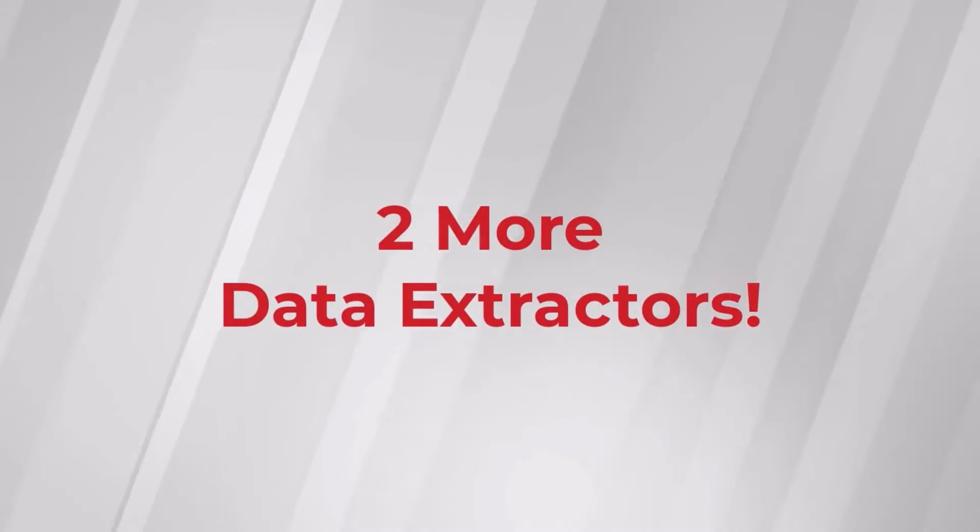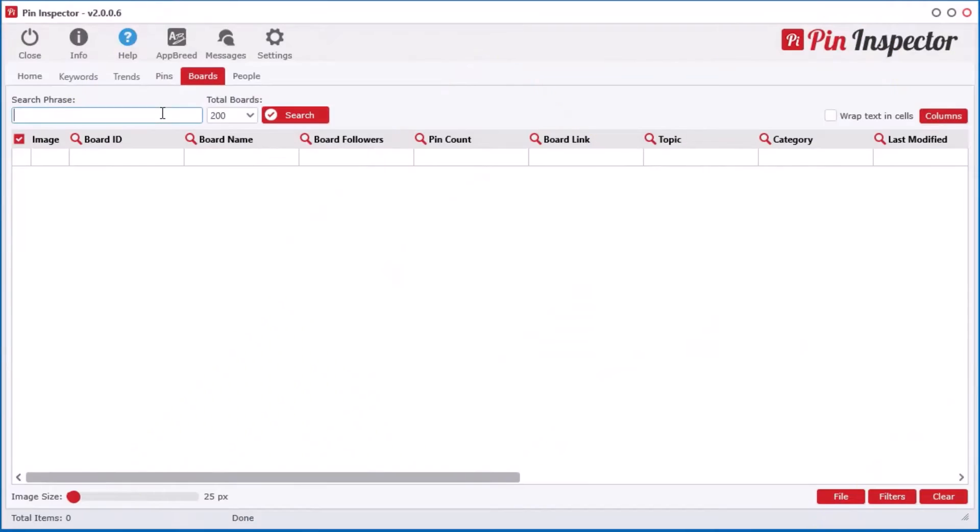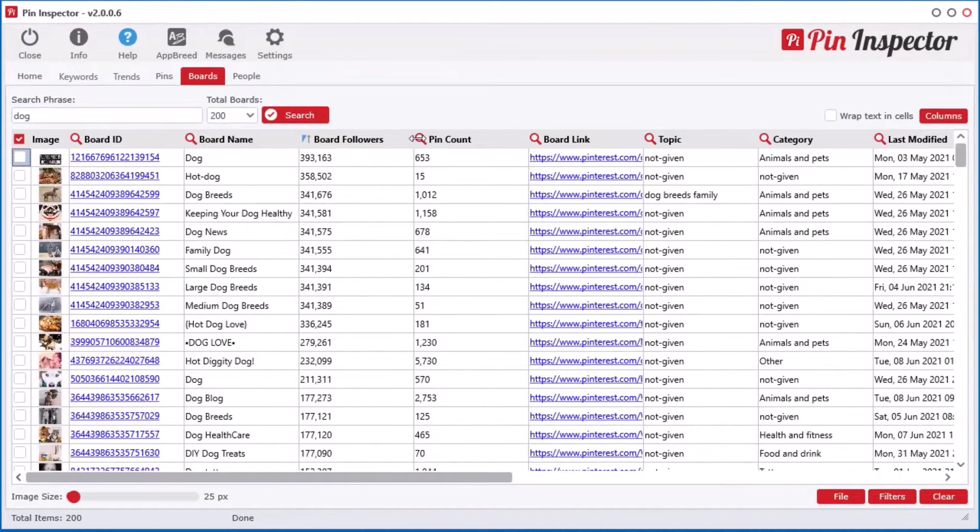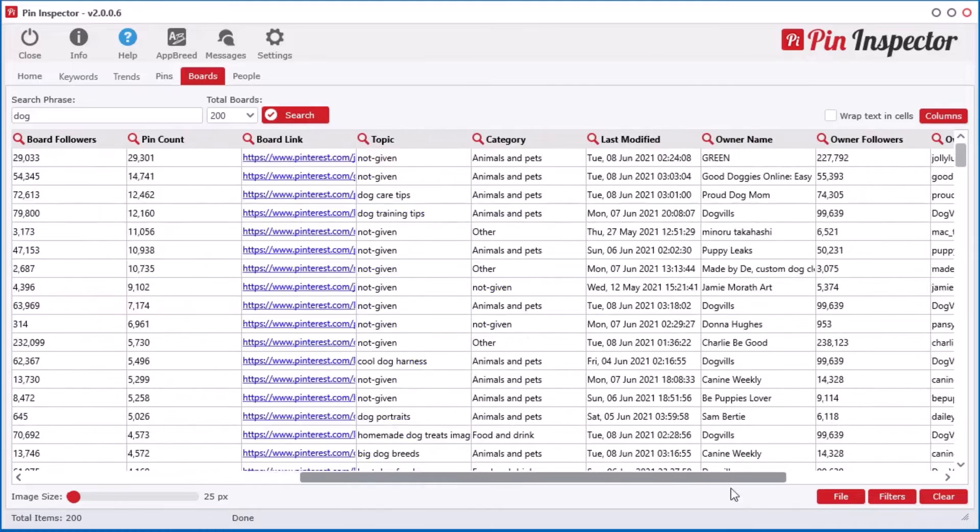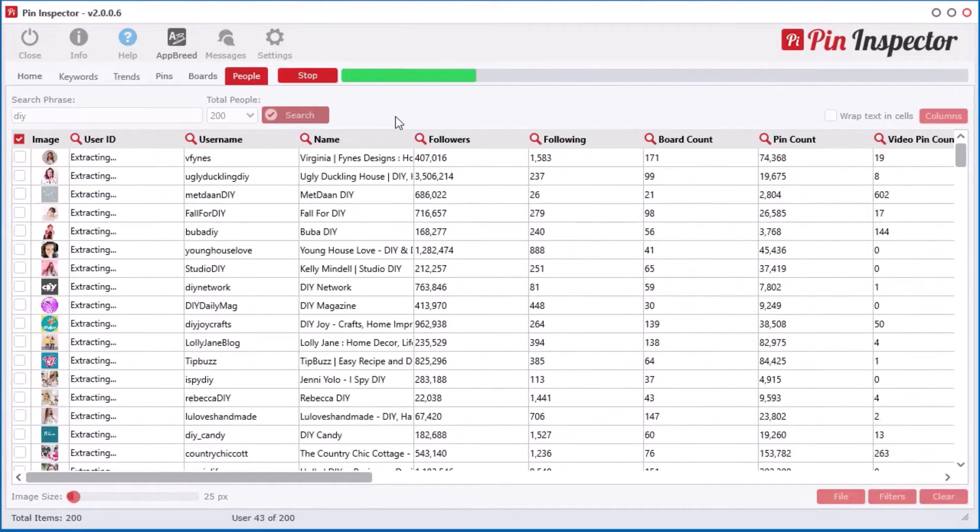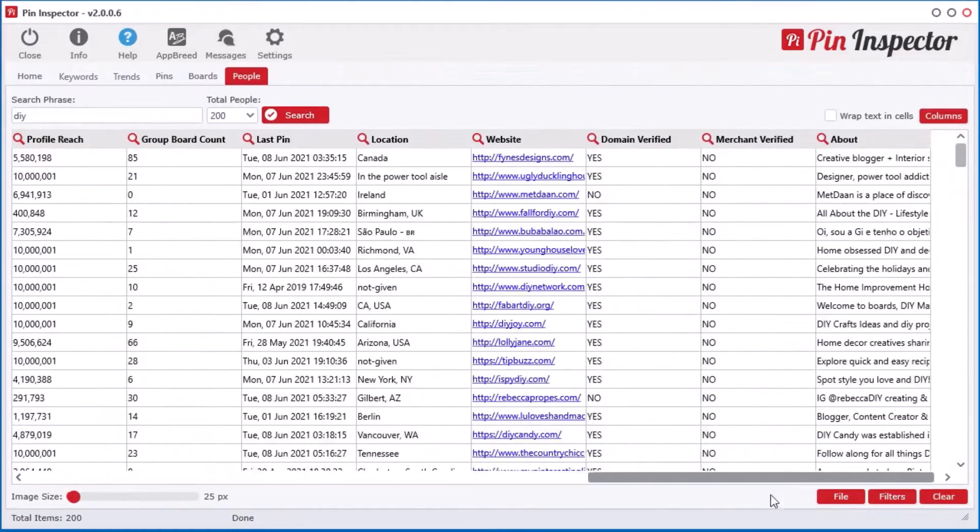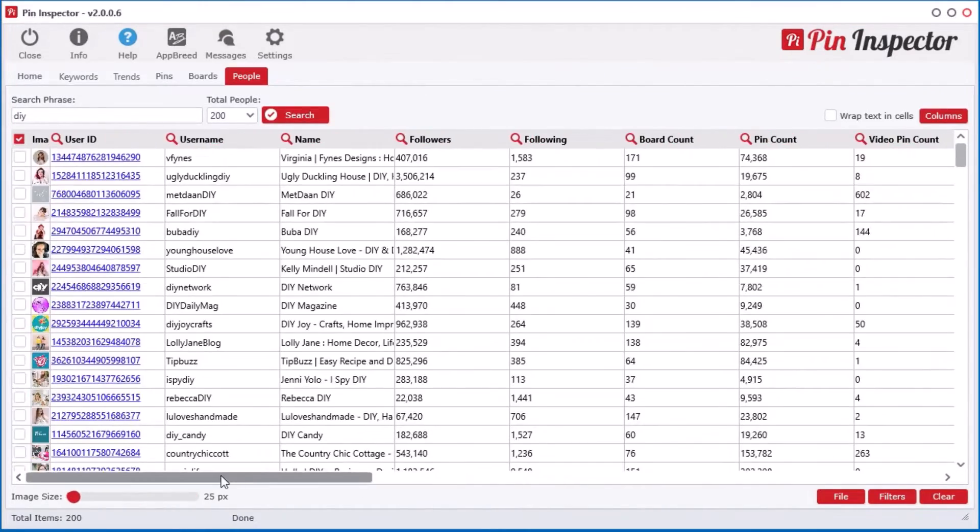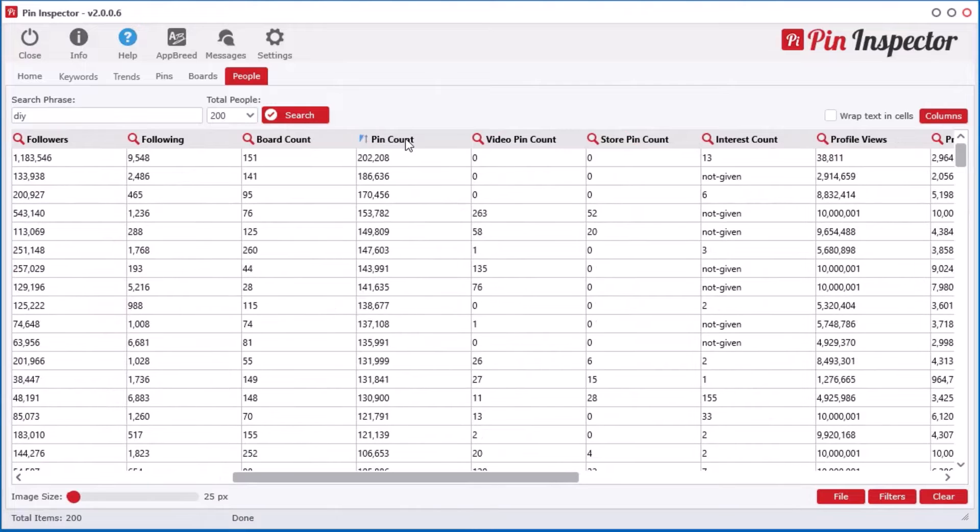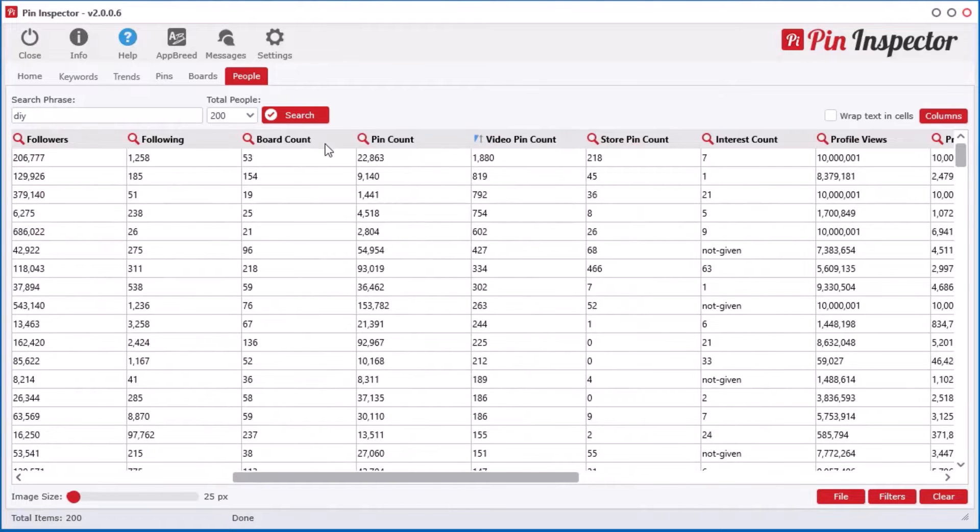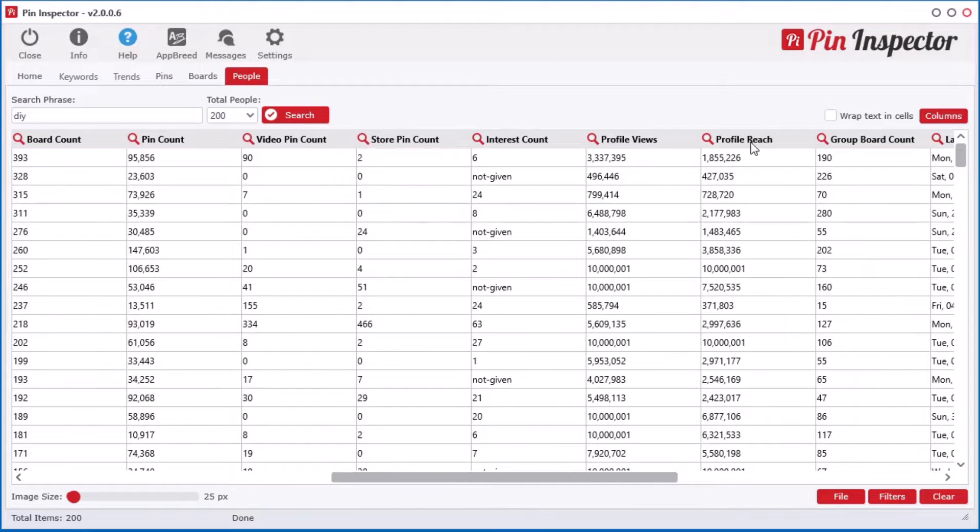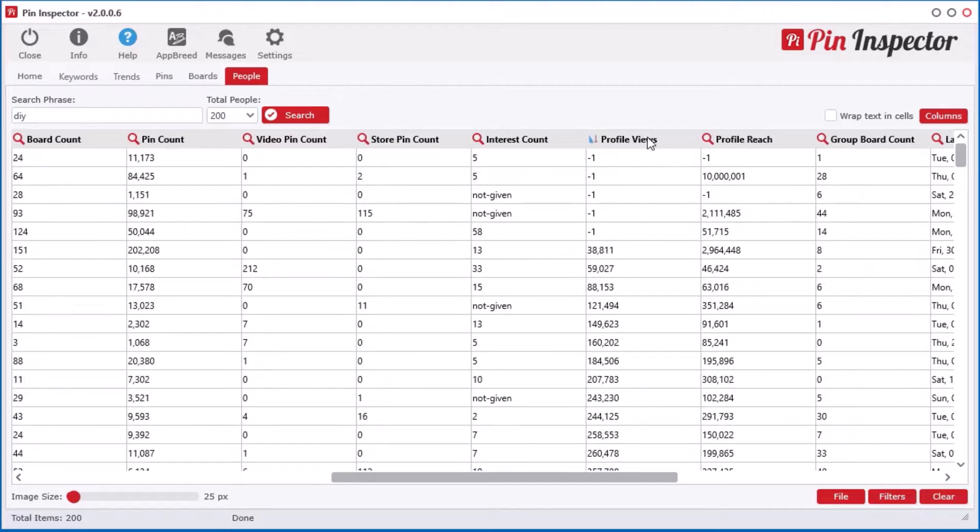I built in two more powerful data extractors. Quickly pull back hundreds of boards with a simple keyword search revealing even more hidden data you can't get on Pinterest. And better yet, use the people search tool to uncover top amazing metrics about the top pinners on Pinterest, such as the number of pins, videos, boards, and even how many profile views they got in the past 30 days.